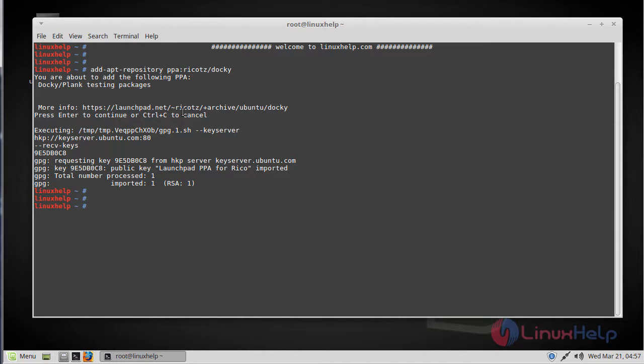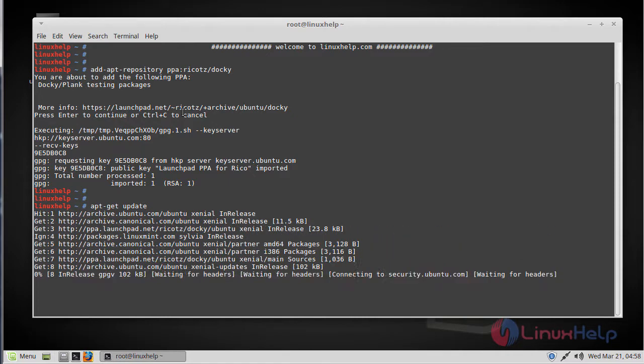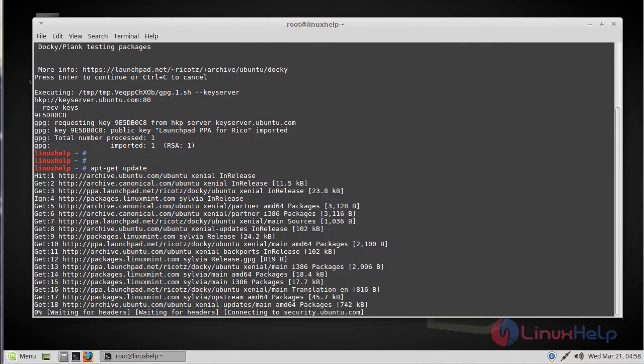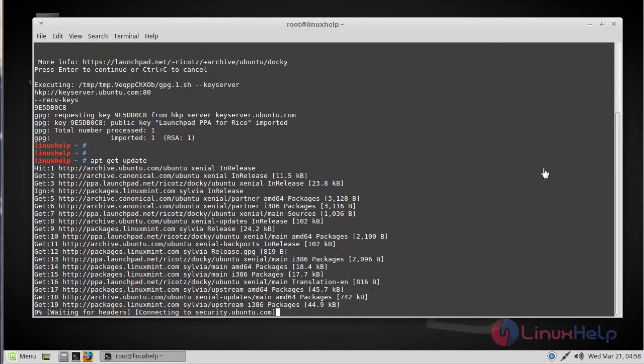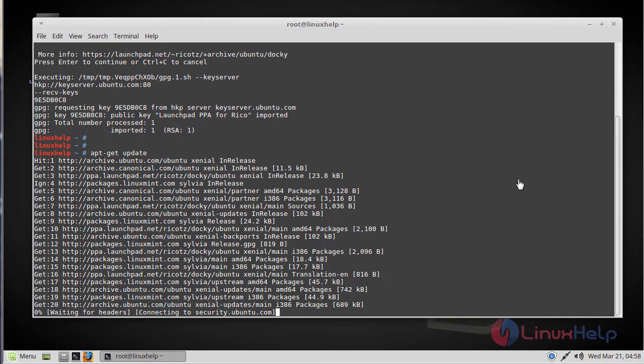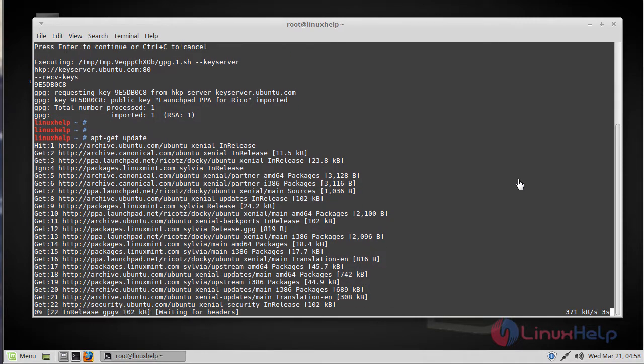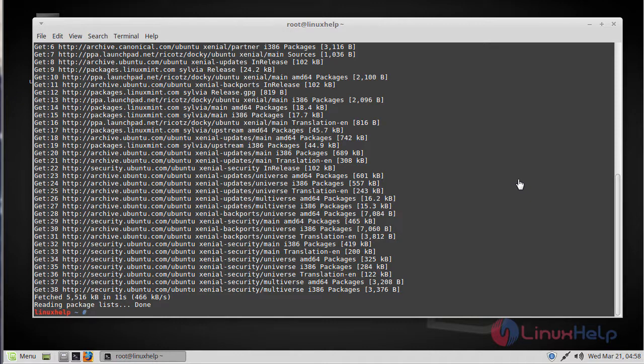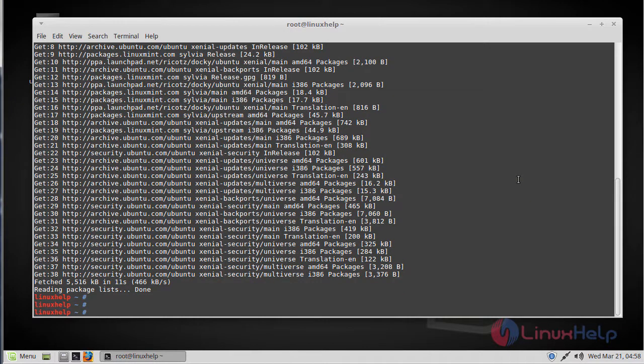Now the repositories have been added and then we have to update the system repositories by using apt update command. So now the system repository has been updated.